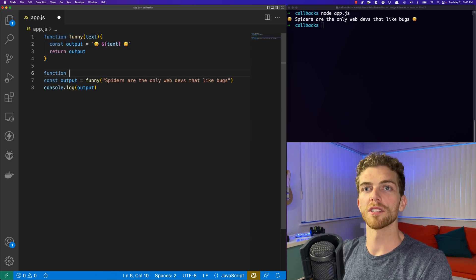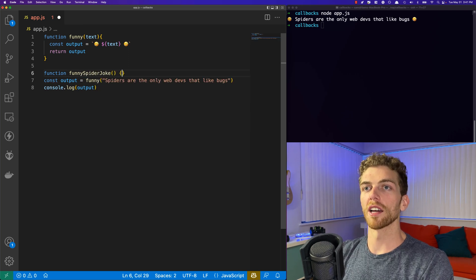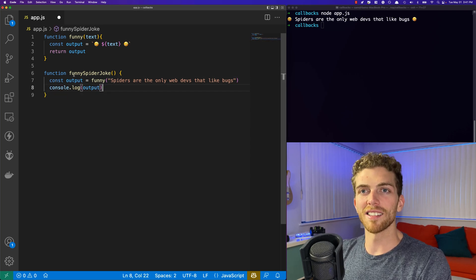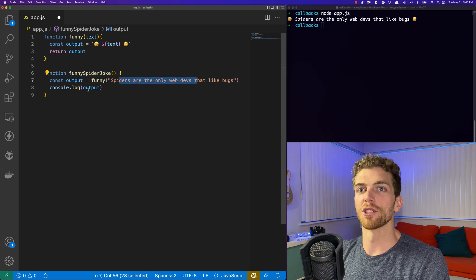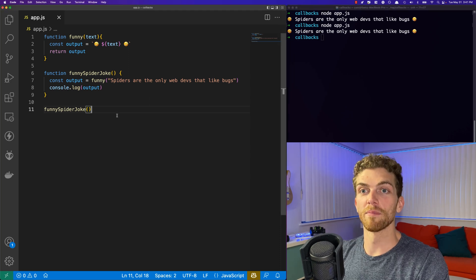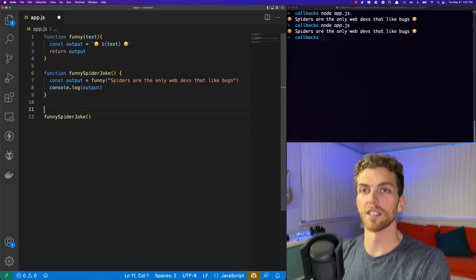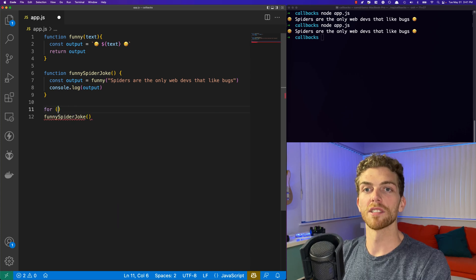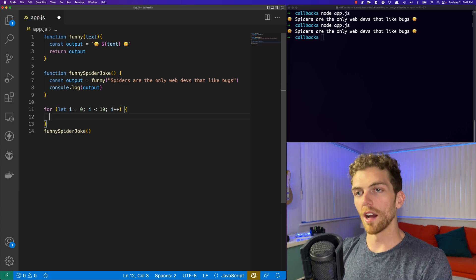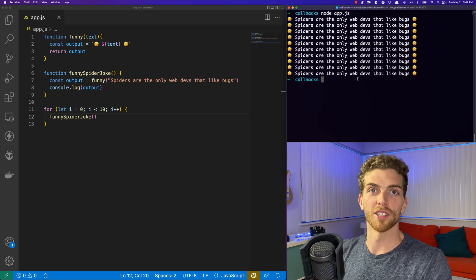I can create a function called 'funnySpiderJoke' and wrap all of this code inside of it. This is tightly coupled to this exact joke and console logging it to the console. Calling it again gives the same output. This is nice because it organizes the code, and if I wanted to do something like run this 10 times, it's really easy to create a for loop that invokes this function 10 times. We should see that joke logged to the console 10 times.